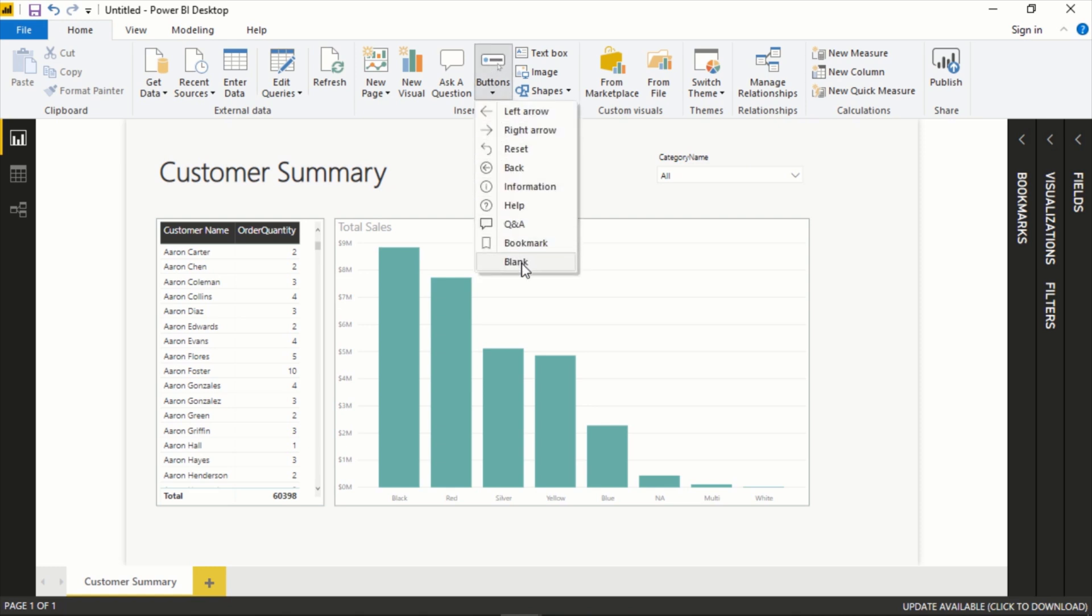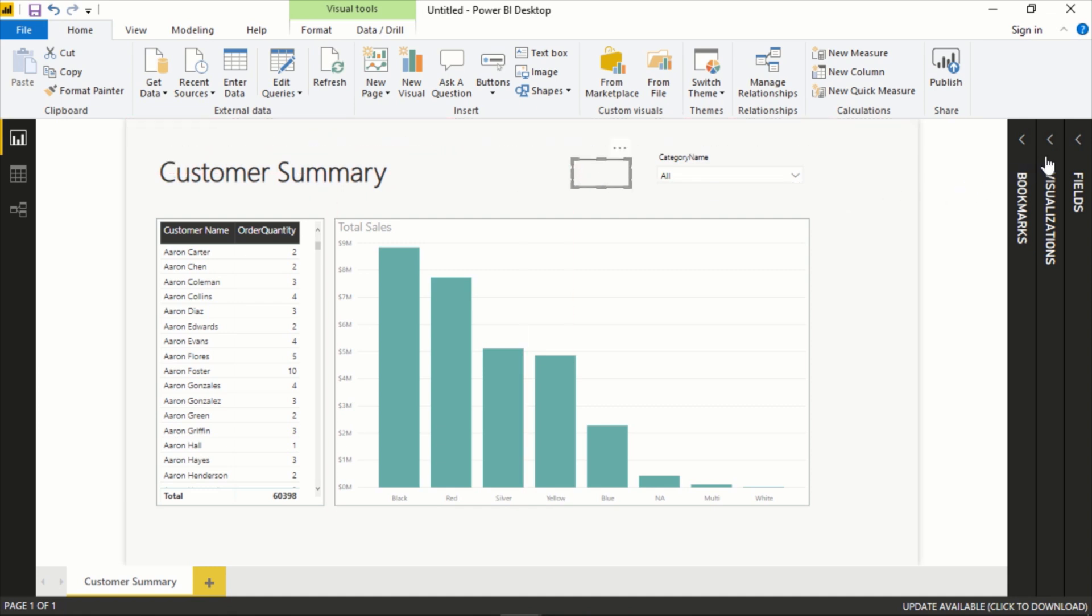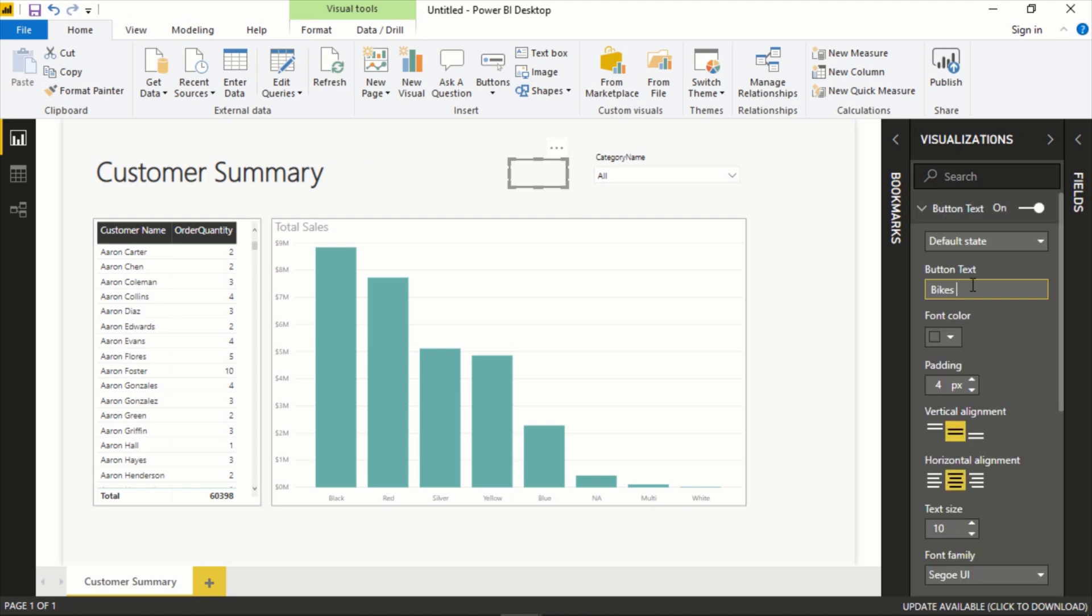So let's add a button here. We'll go to Buttons and we'll just do a blank one. It's over here but let's just put it here for now.